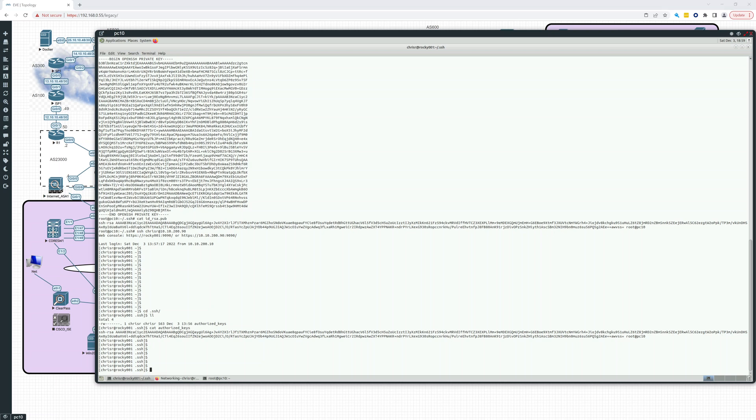So that ssh-copy-id tool just makes that super super easy. Now you can of course manually grab that public key if someone sends that in an email. You could grab that and put it into the same authorized_keys for that user and allow them to log in like that.